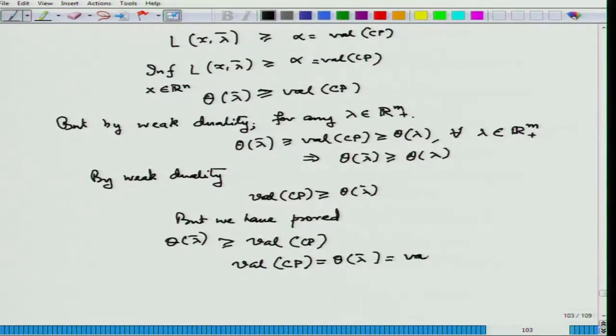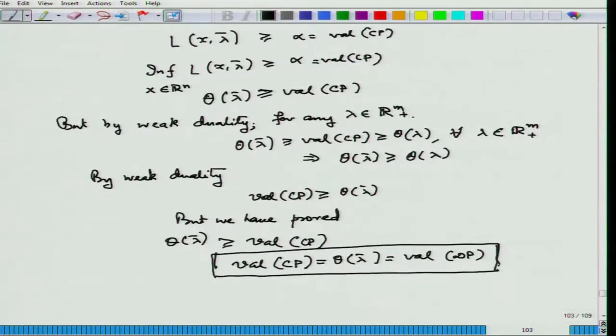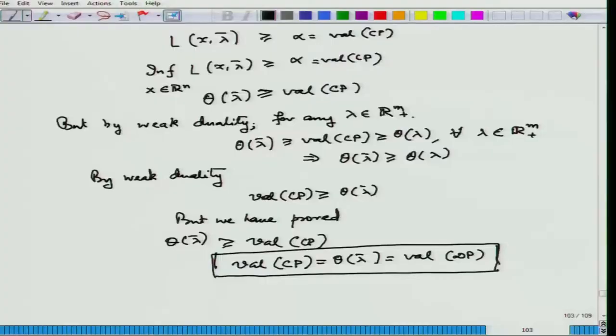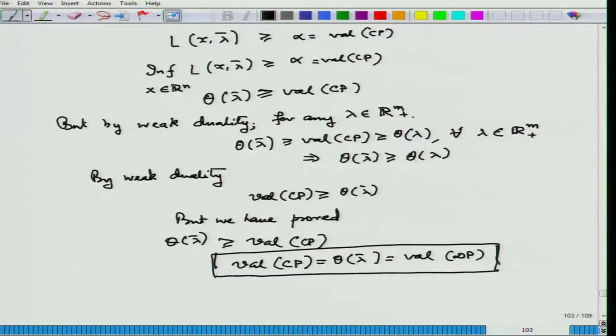Even if the original problem does not have a minimizer but has a lower bound, and the dual problem is feasible (which it always is, since lambda ∈ R^m_+), strong duality not only holds under the Slater condition, but the dual maximum value is achieved — there exists a lambda_bar for which the dual value is attained. We now give an example of what happens even in a convex programming case when the Slater condition fails.